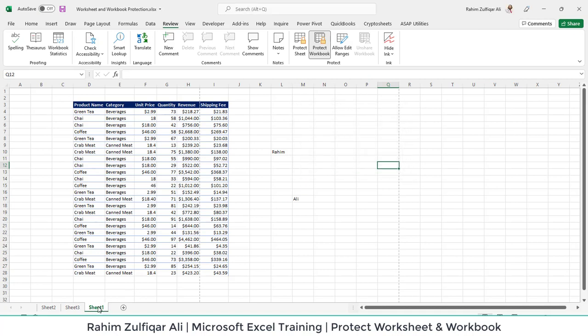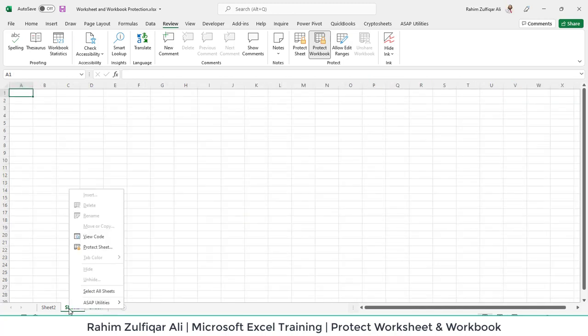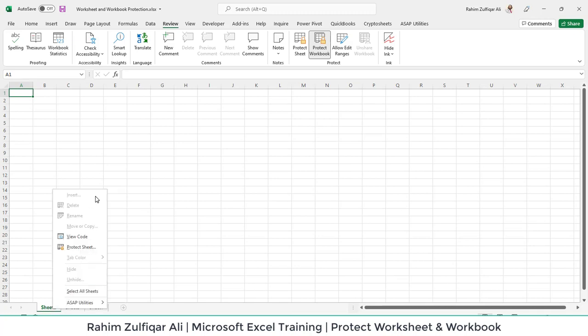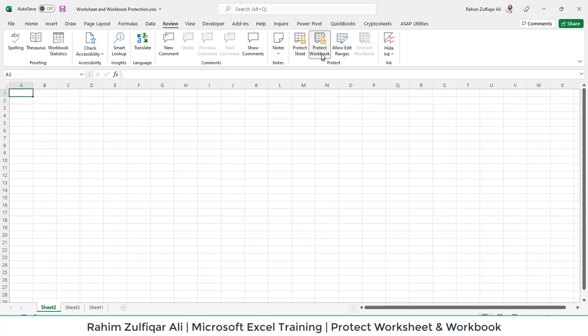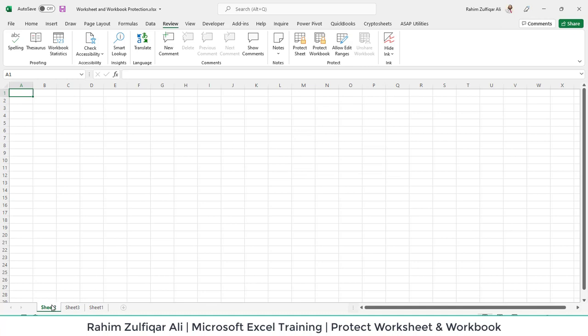Now when I come back to this option and right-click, you can see I cannot insert, delete, rename, move and copy, or even hide and unhide the existing sheet. It applies to all sheets because we used the Protect Workbook feature which consists of all sheets. If I want to unprotect it, I will click on it again and apply the same correct password, and it will enable all options for me again.